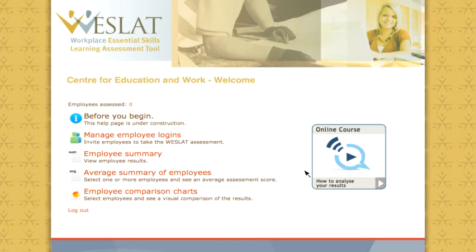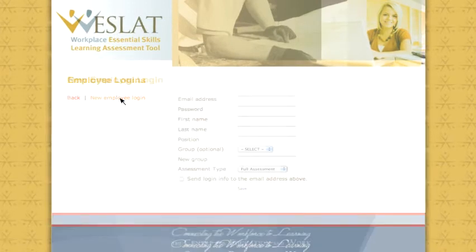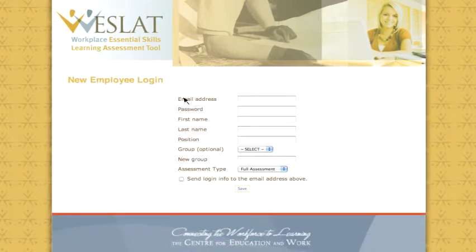Once the registration process is complete, employers can now invite employees to take the Westlat assessment by going to the Manage Employees login page. To invite an employee, simply select New Employee Login. Employees can be registered anonymously or by name.